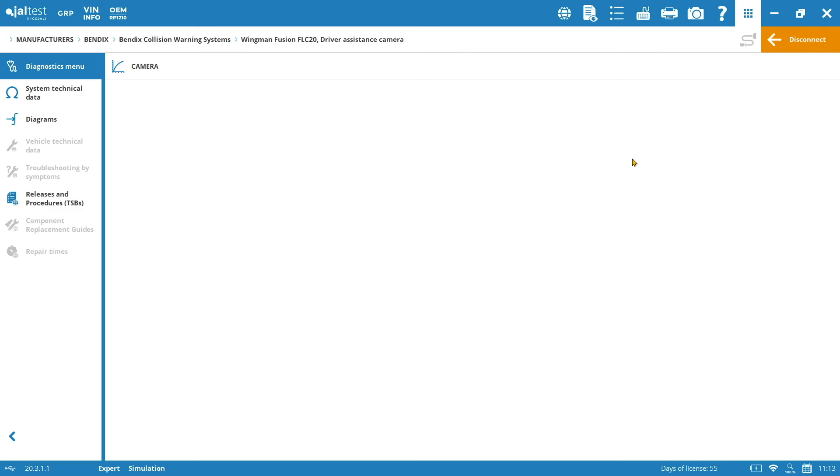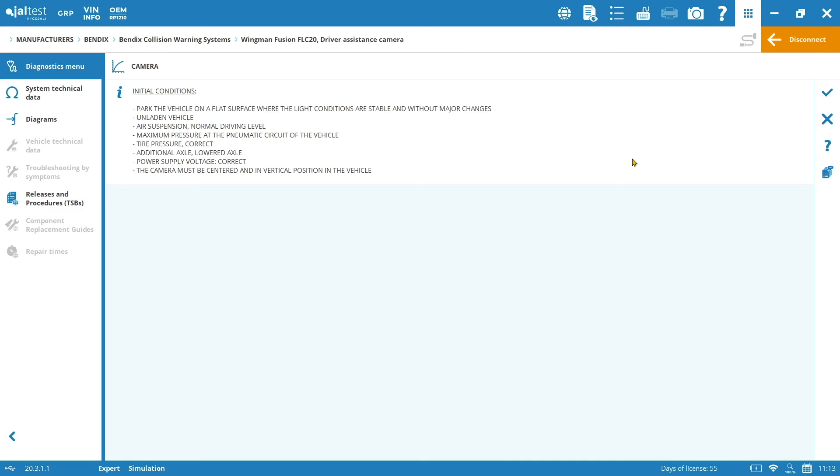So these ones are going to be the initial conditions to take into consideration for the calibration of the camera. So first of all, we will need to park the vehicle on a flat surface where the light conditions are stable and without major changes. Also, unladen vehicle, air suspension normal driving level, maximum pressure at the pneumatic circuit of the vehicle, tire pressures must be correct, additional axle lowered axle, power supply voltage correct, and the camera must be centered and in a vertical position in the vehicle.